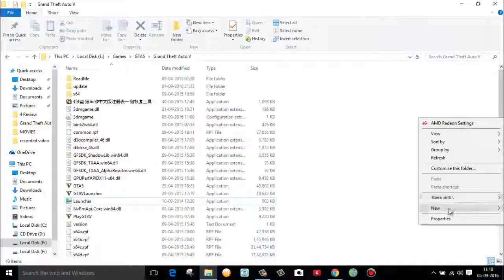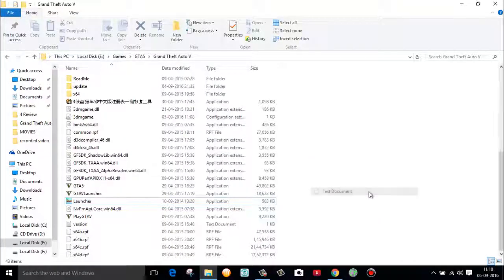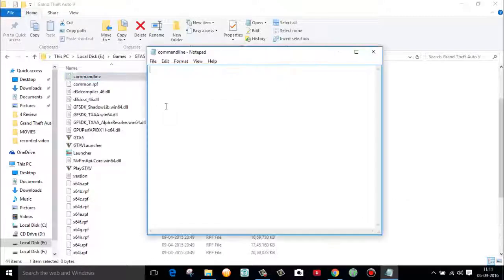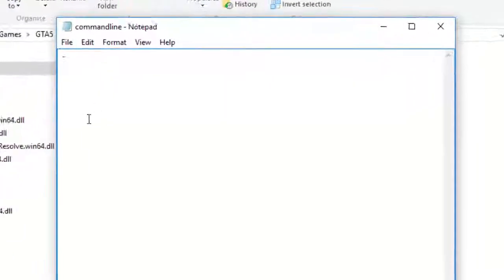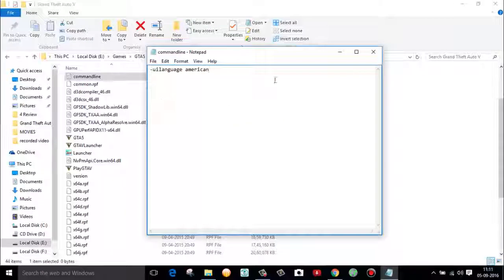First, open your game folder and create a new file by the name command line. Now open the file and type hyphen ui language space American, and save this file.